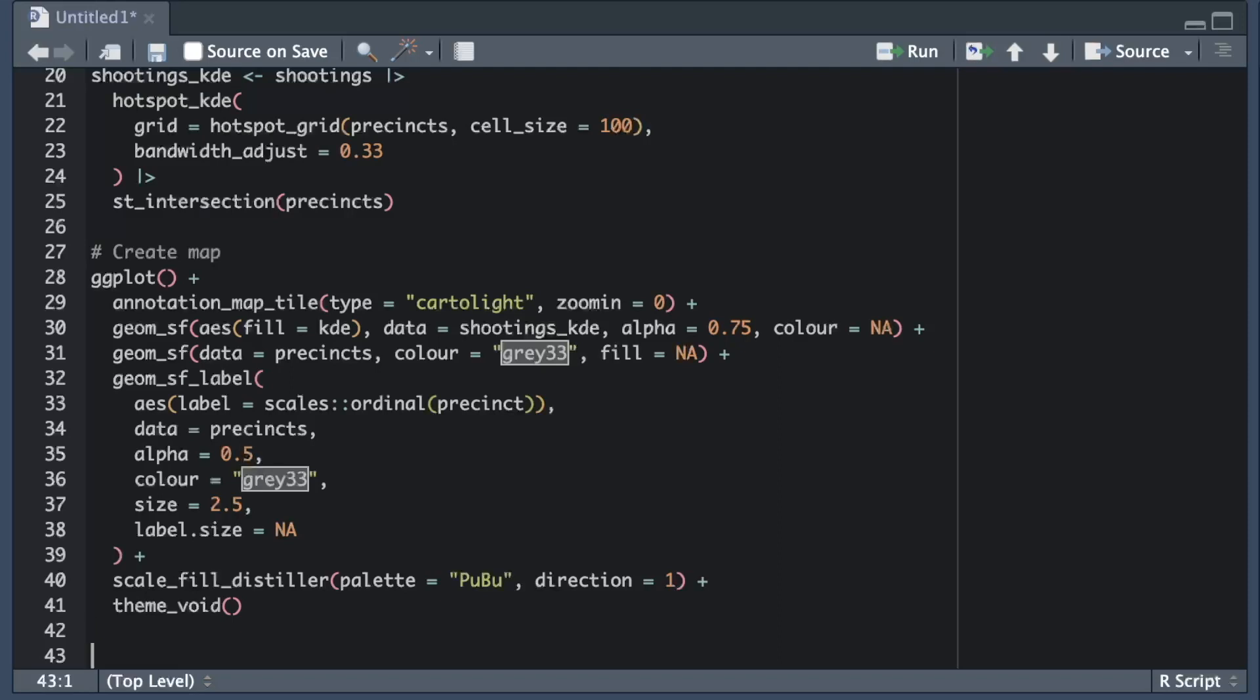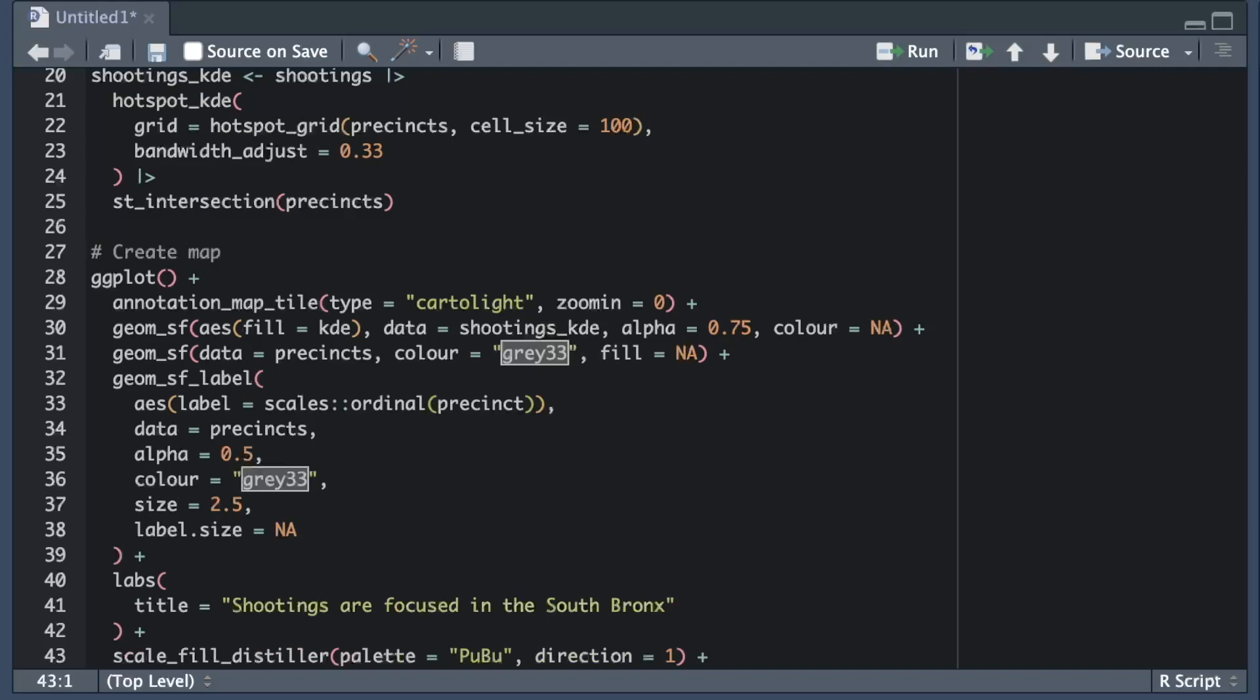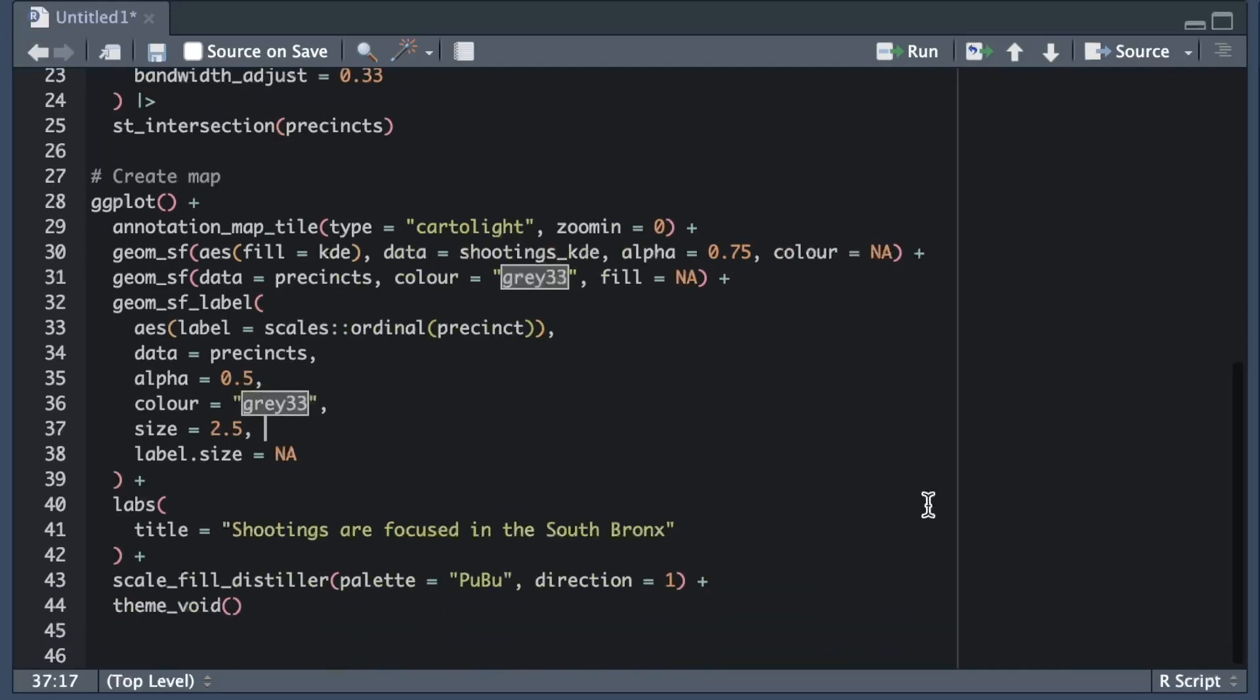The first thing we can do is give the map a title. We do this by adding the labs function to our existing ggplot stack. Labs is short for labels. I'm going to use a declarative title that tells the readers what the main takeaway message is.